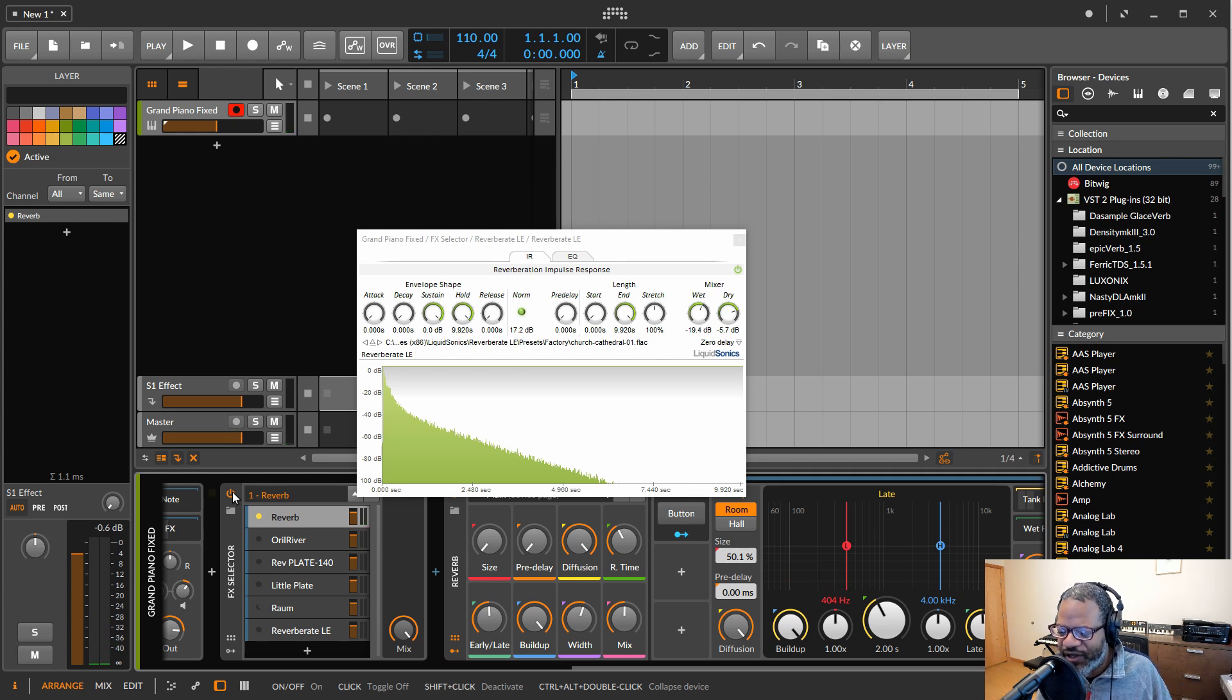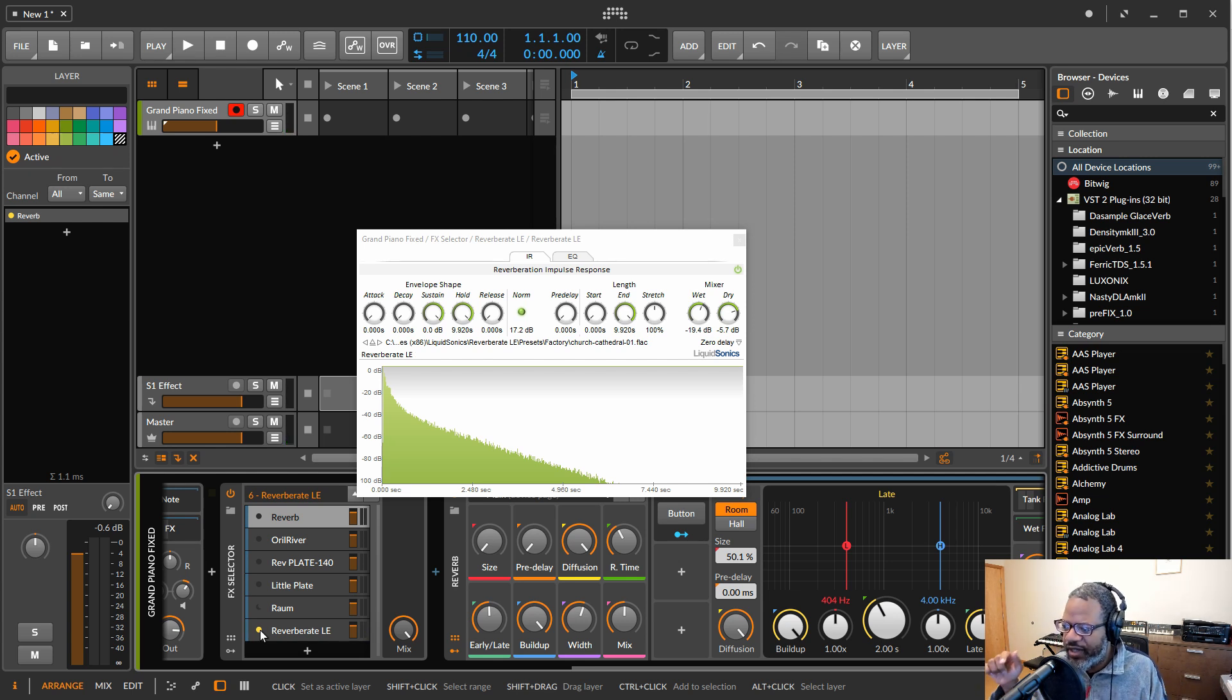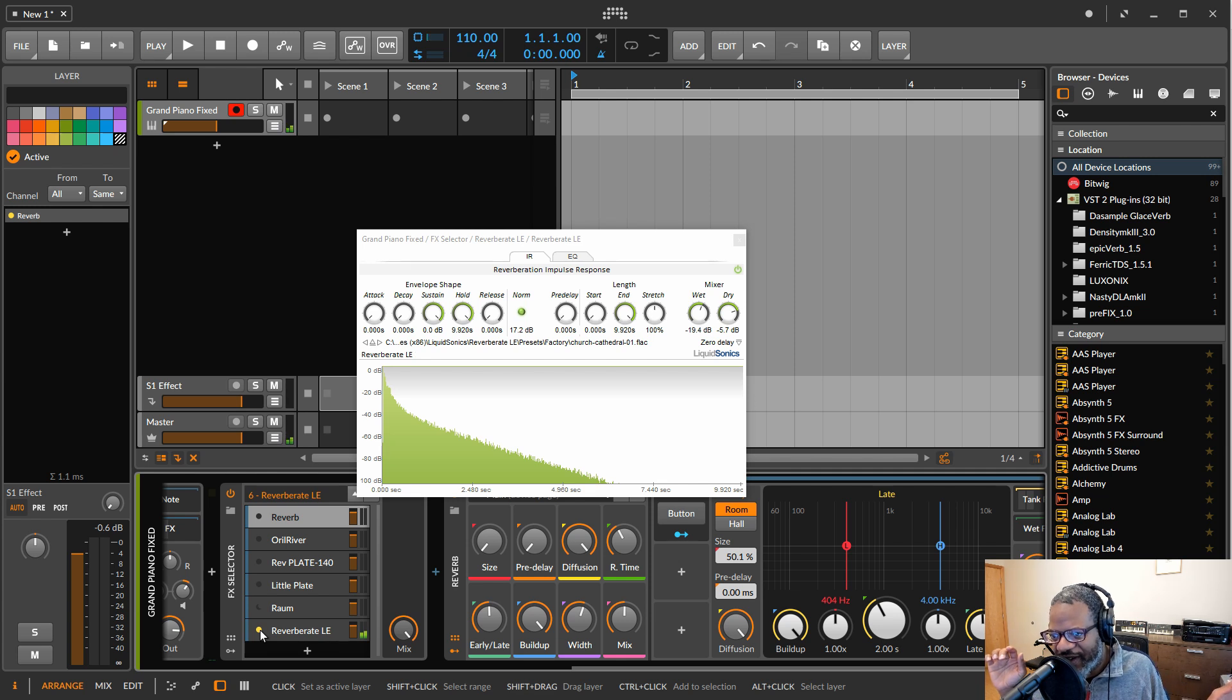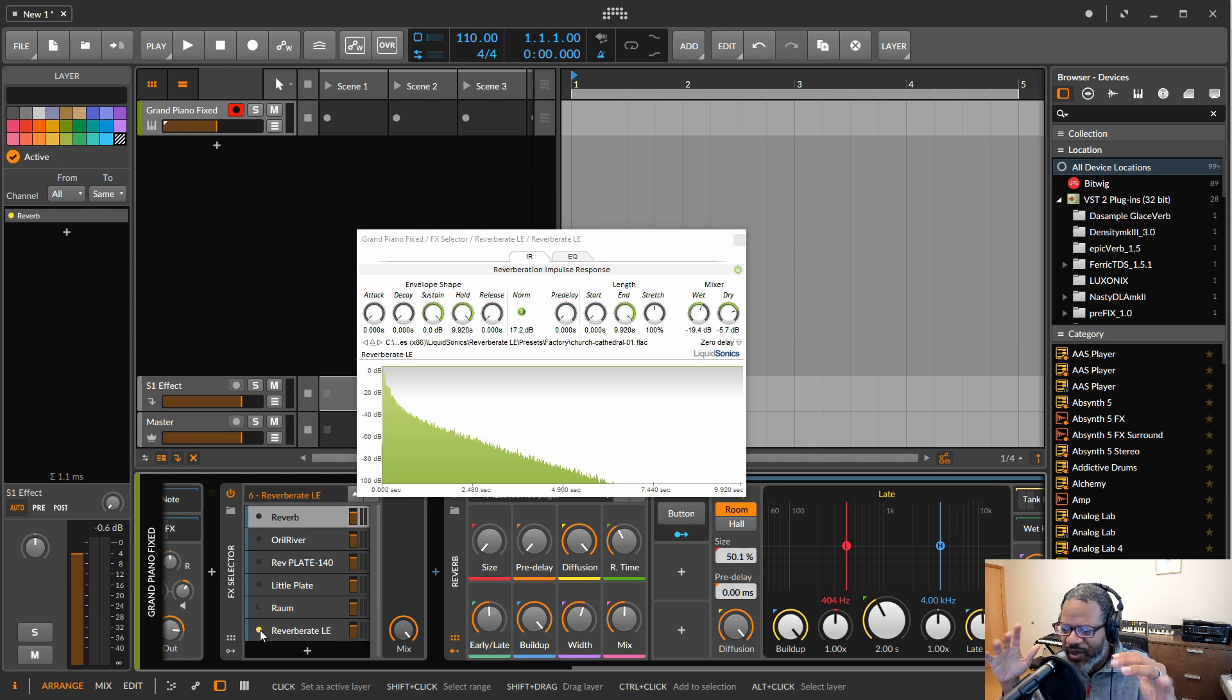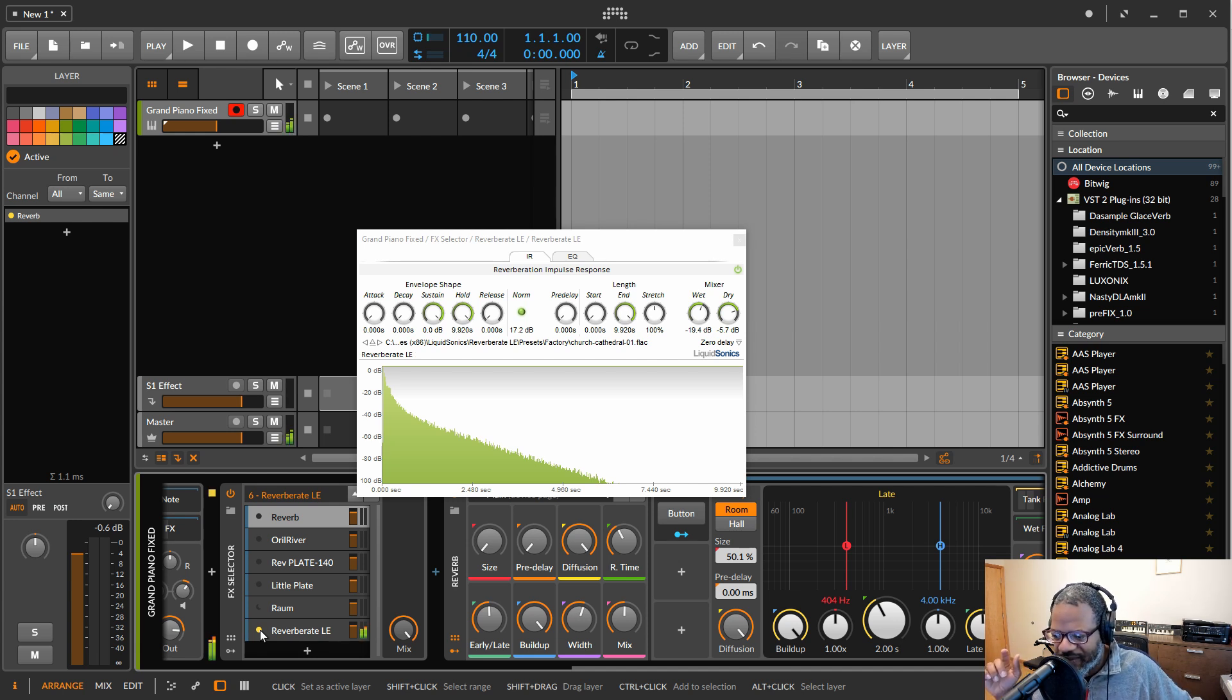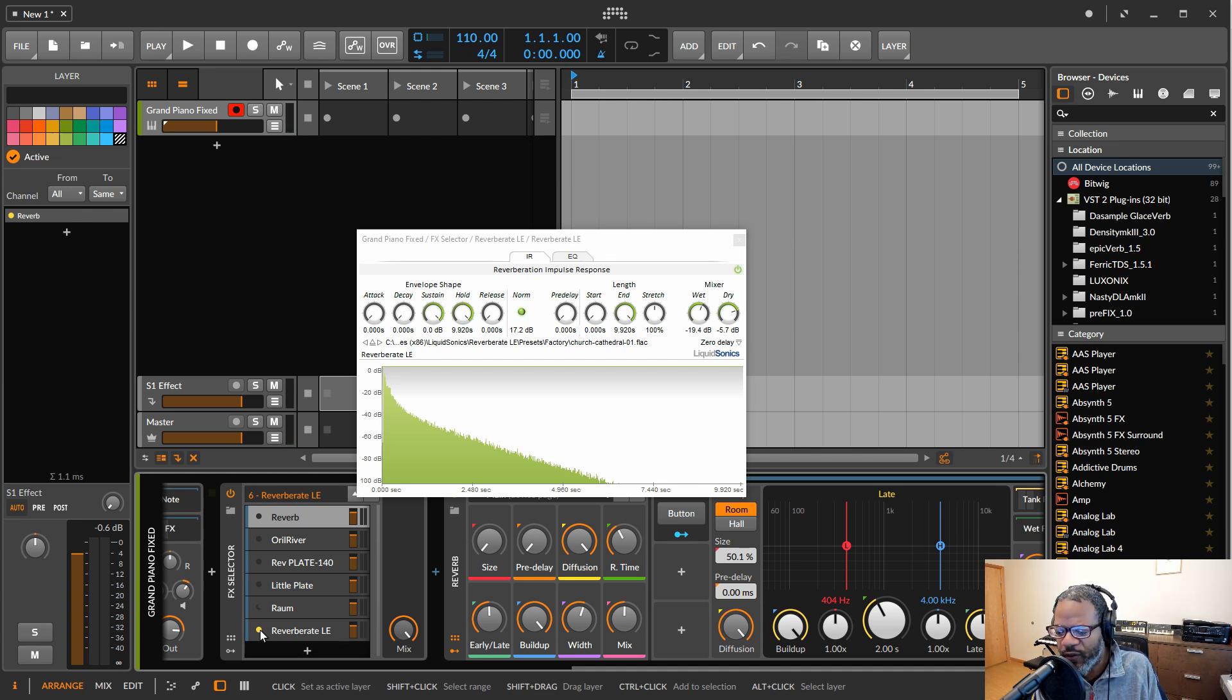Now let's switch to a convolution reverb. You can hear there's a lot more complexity there in the trail. This one is tuned to a longer decay time, so it's not an exact comparison, but you can definitely hear a big difference. The upper harmonics are kind of trailing down more quickly. There's more richness, there's more complexity. So if you want a very authentic sound, you're going to want to go convolution.